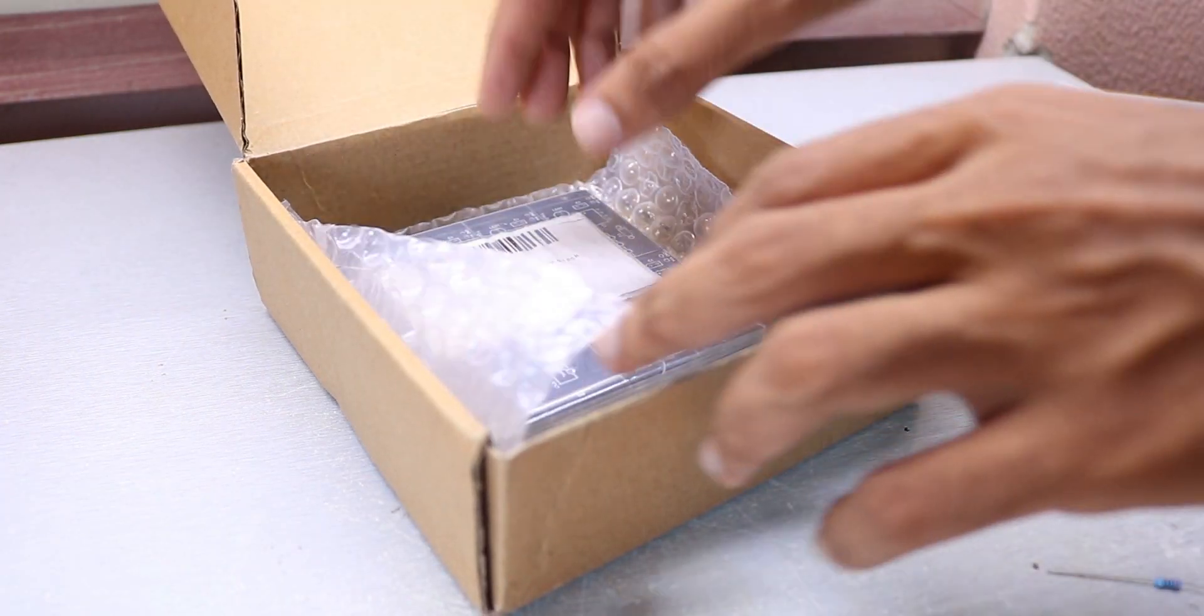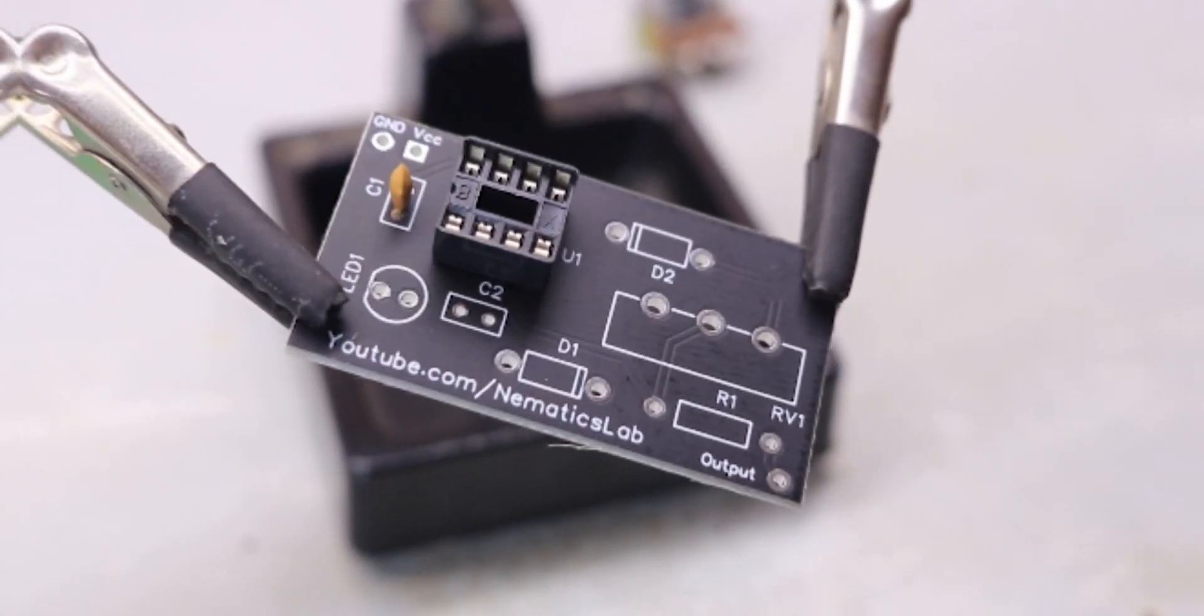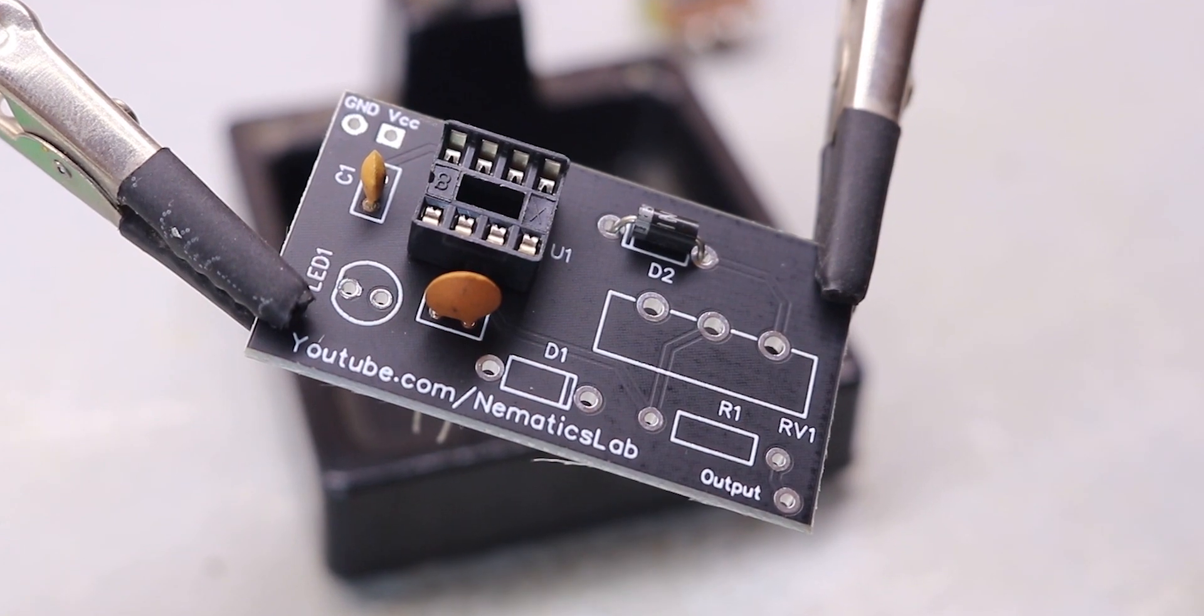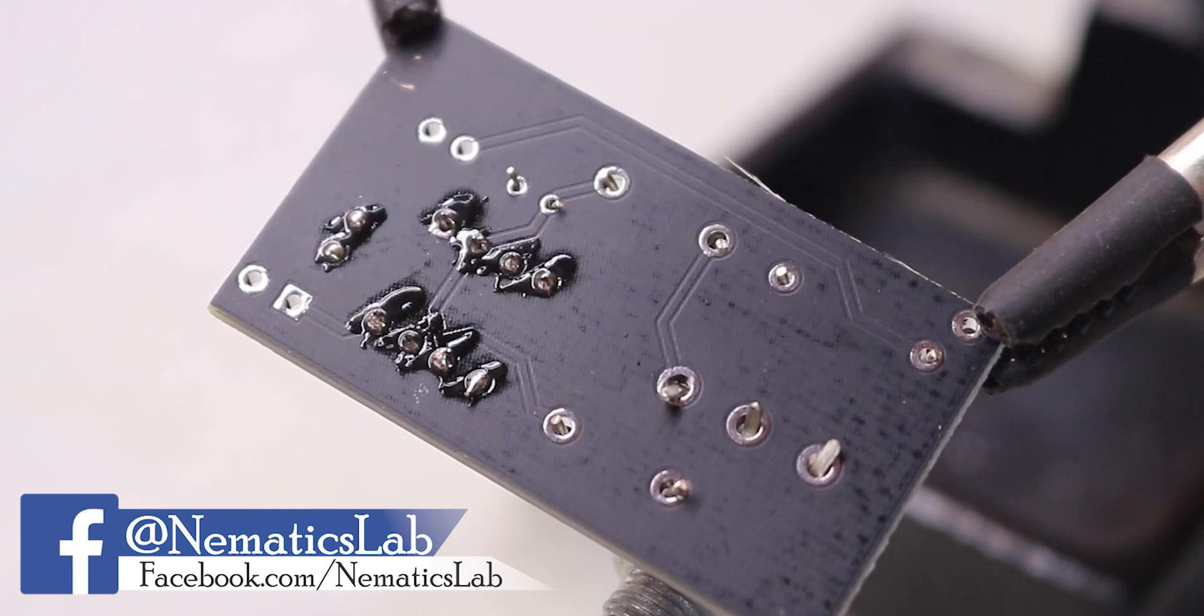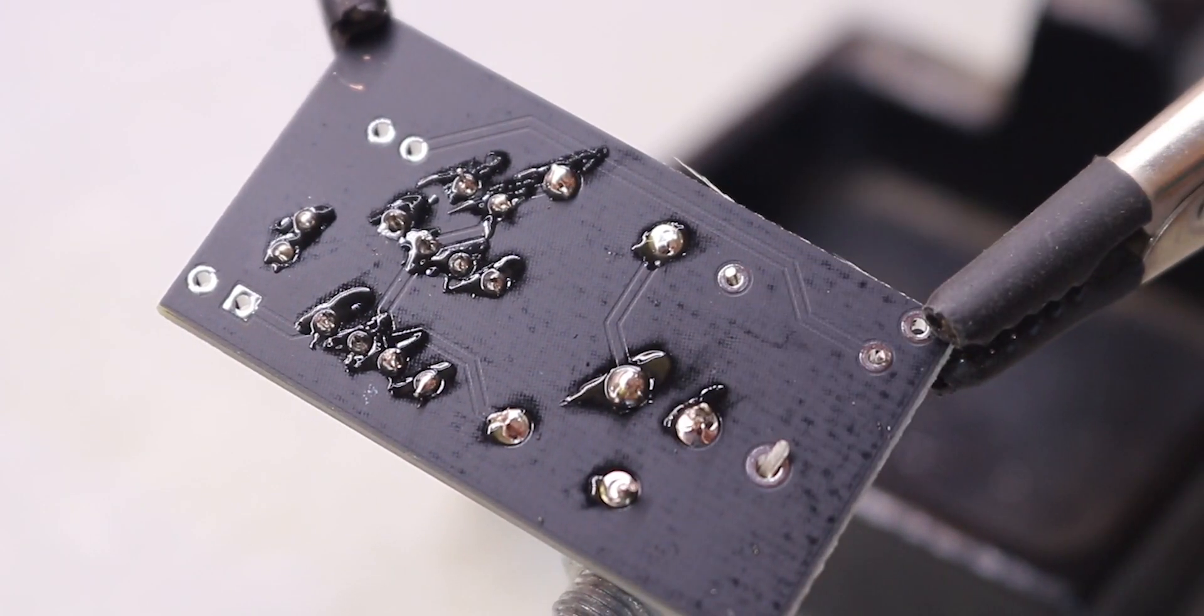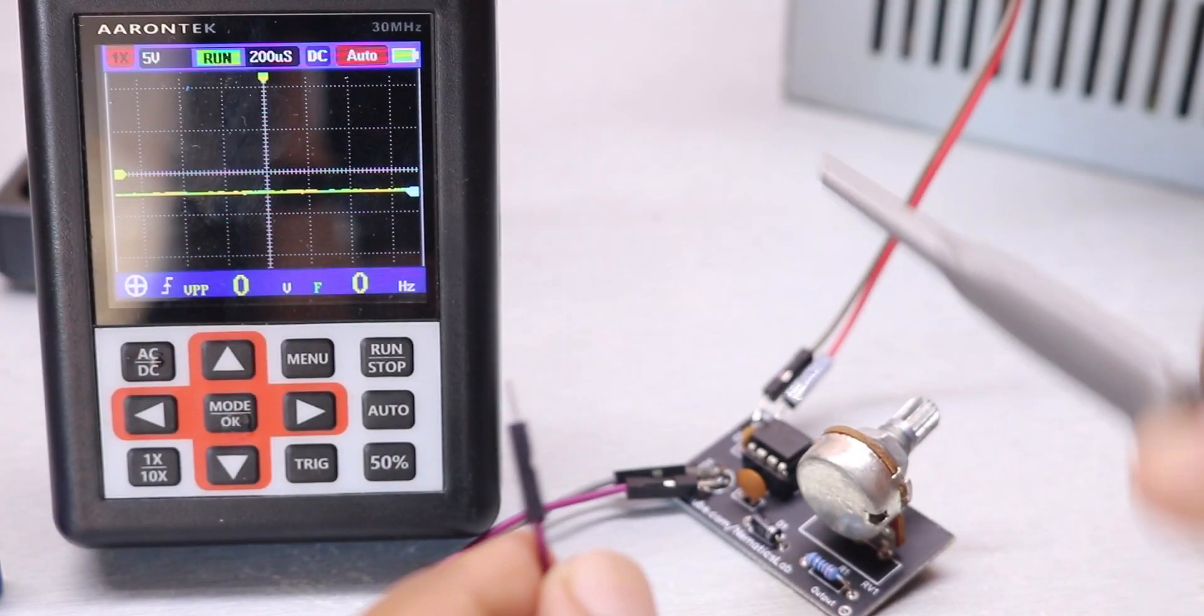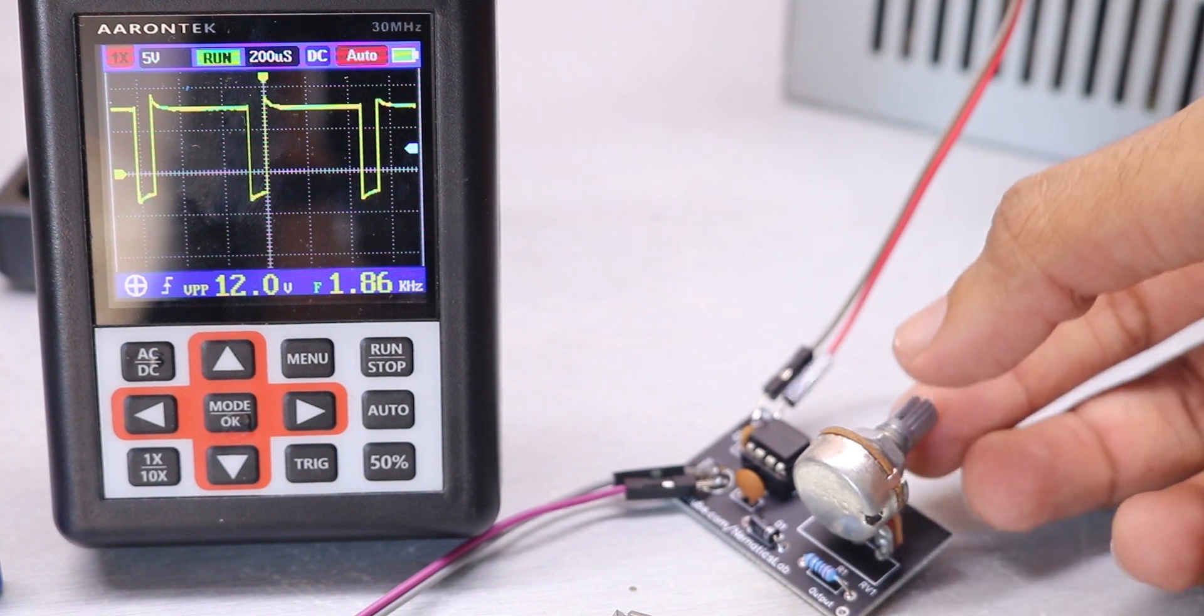Once I had the PCB, I placed all the components as per the schematic and soldered them. After the soldering was done, I tested the PCB and it works like a charm.